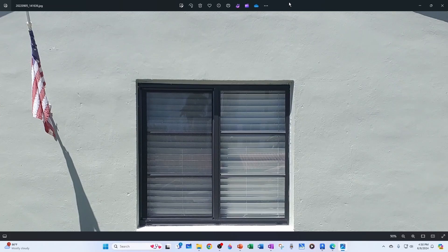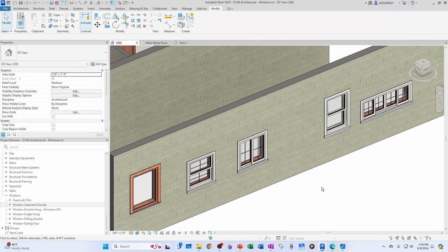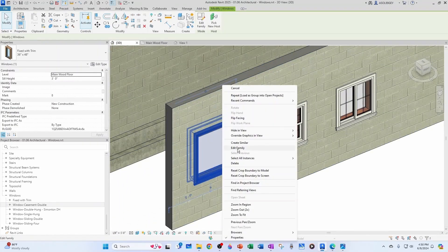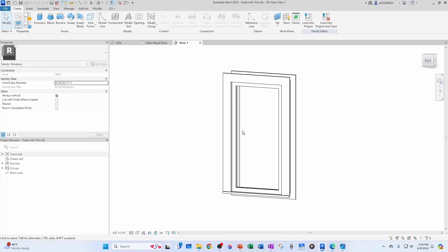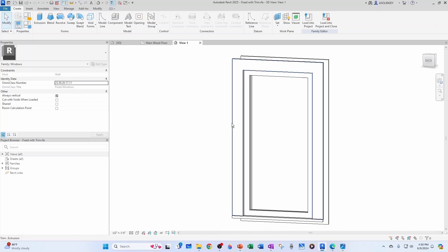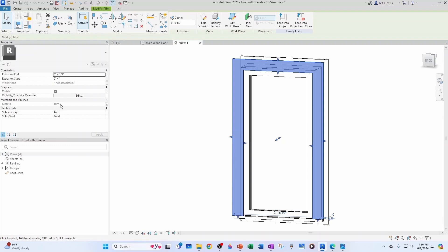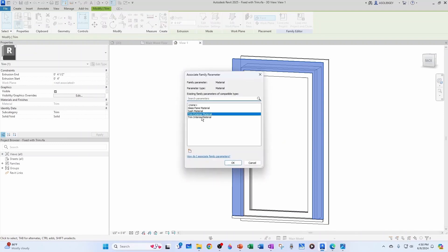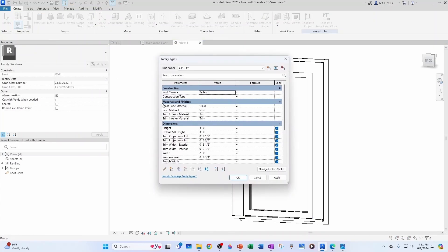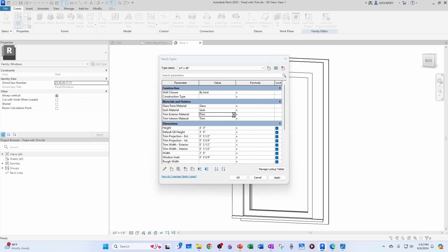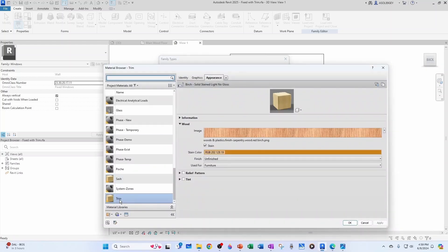Let's start with the fixed pane window — let's select it and do Edit Family. Let's see how the materials are being applied to the elements. The material is passed to trim, and if I go to trim it shows 'Trim Exterior Material' and 'Trim Interior Material.' Going to Types, under Materials and Finishes we have glass — we won't touch that — we have the sash material, trim exterior, and trim interior. Let's change the trim first.